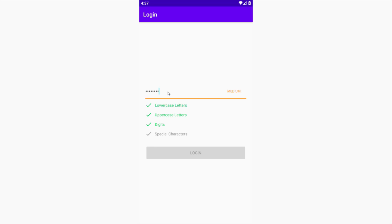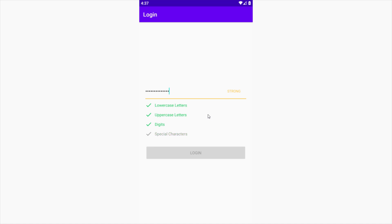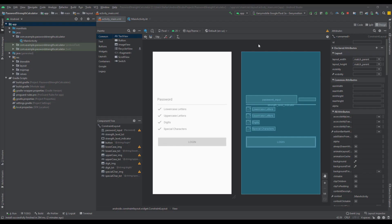As you can see, we have a simple password EditText, and when we type even one character, our app checks in real time if that password contains lowercase letters, uppercase letters, digits, or special characters. Accordingly, it highlights what you need to improve so that the login button can be enabled and you can proceed.